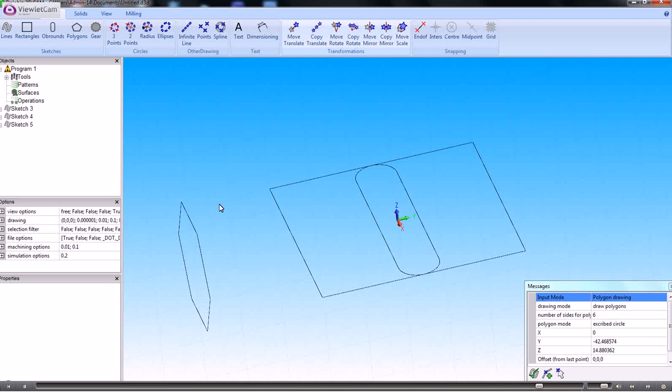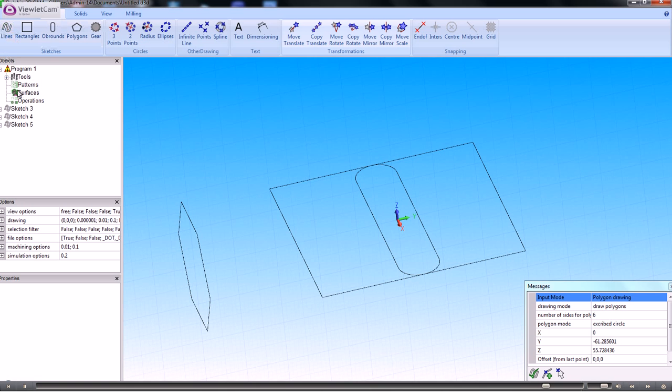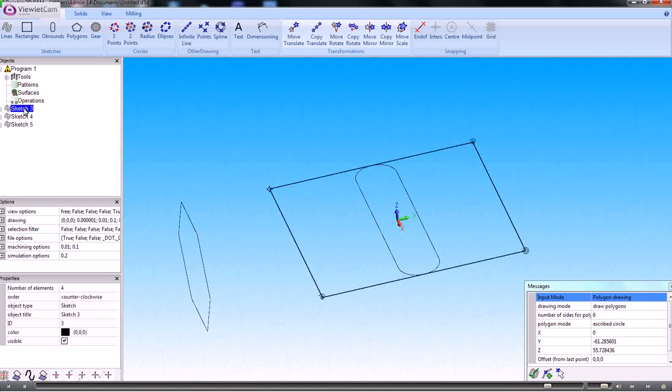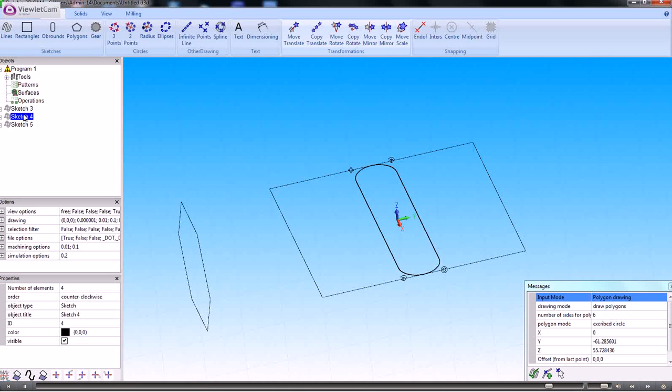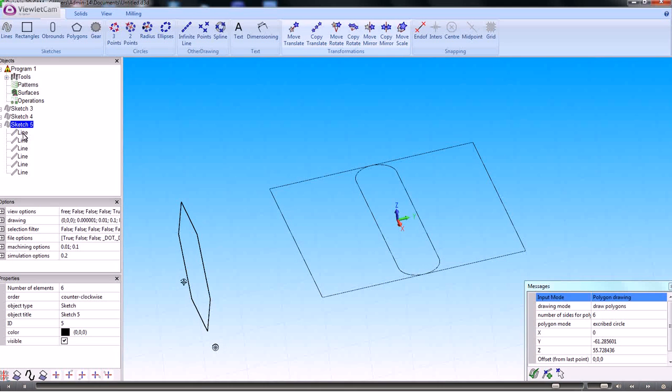So that's just the basics of creating shapes using the sketches command here to create various sketches. Once you've created a sketches, a sketch, then they can be switched on and off.